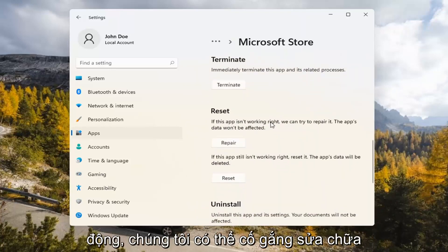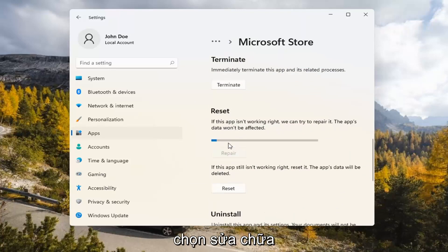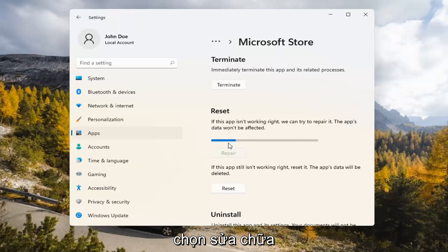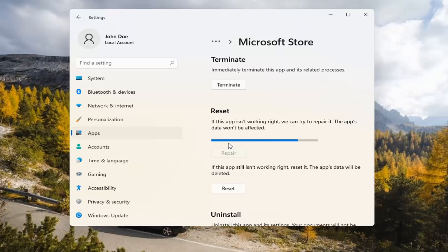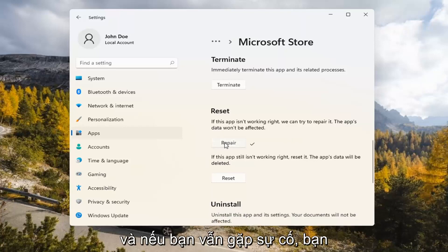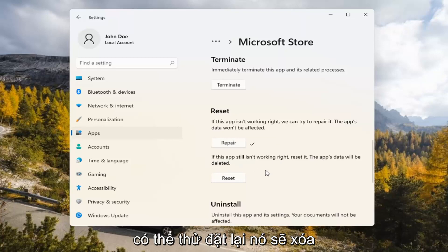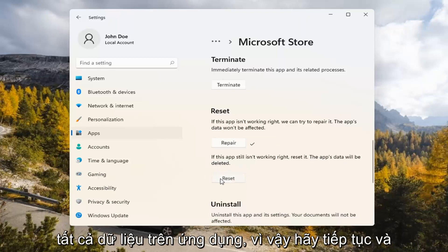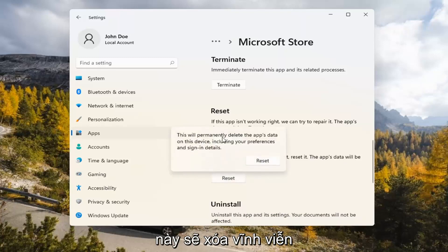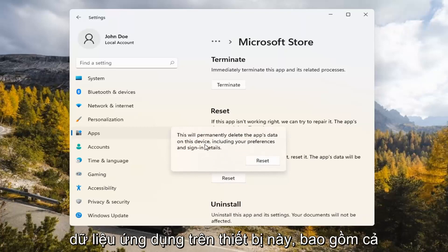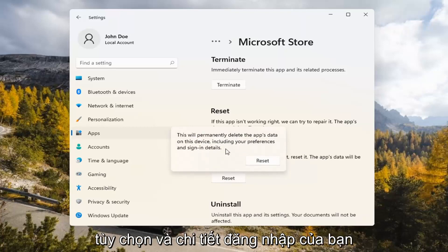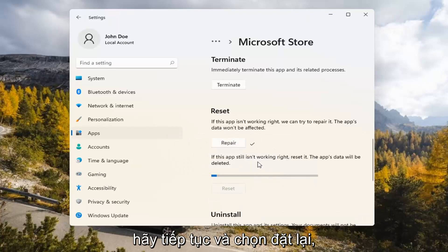Underneath Reset, if the app isn't working right, we can try to repair it — the app's data won't be affected. Select Repair. If you're still having a problem, you can try resetting it, which will delete all data on the app. Go ahead and select that. This will permanently delete the app's data on this device, including your preferences and sign-in details. Go ahead and select Reset.